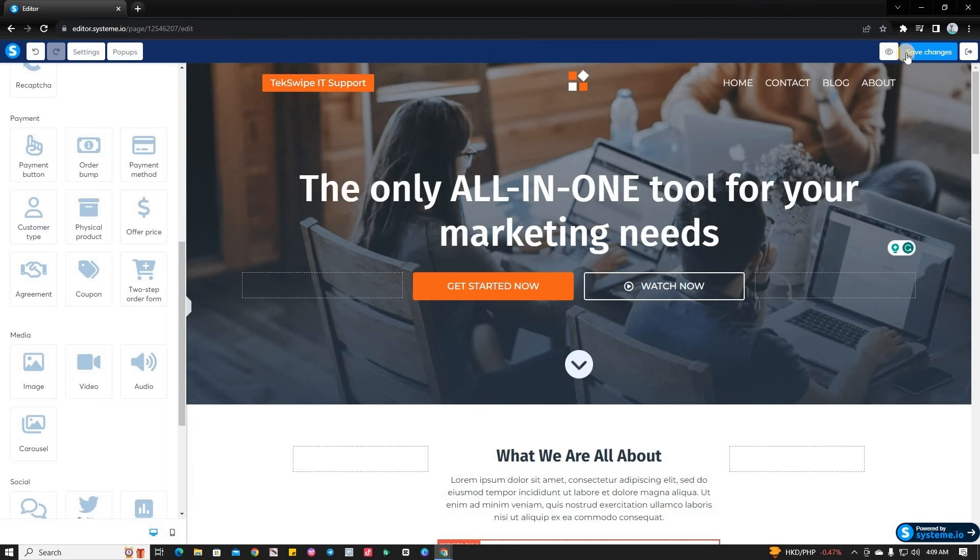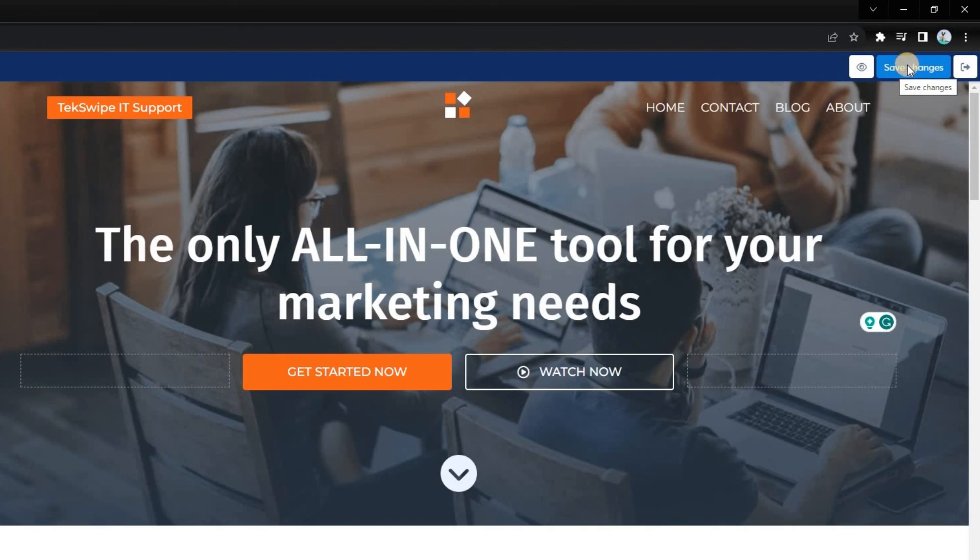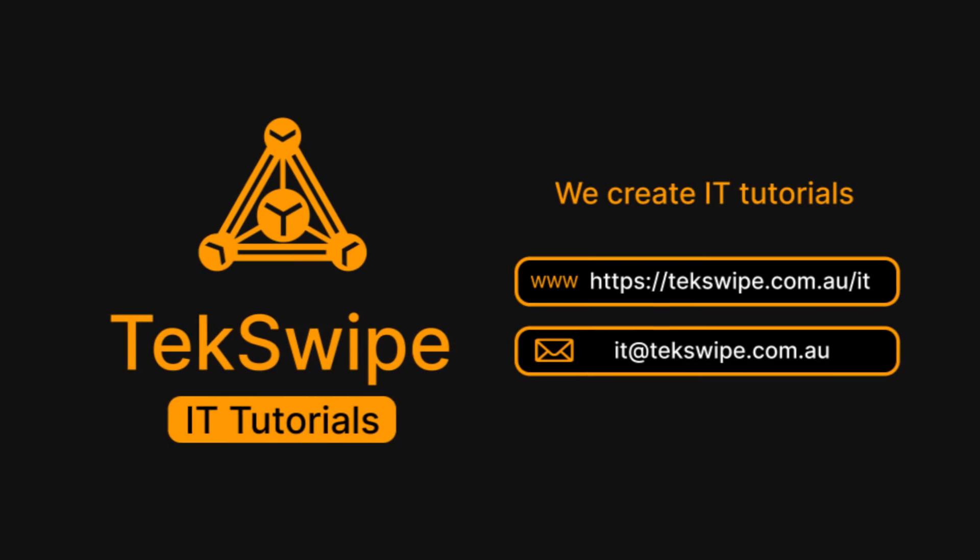Finally, once you've given your landing page the makeover it needed, hit the Save Changes button located on the top right corner of your screen.